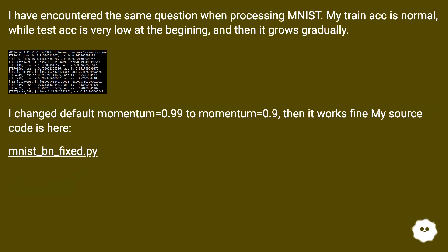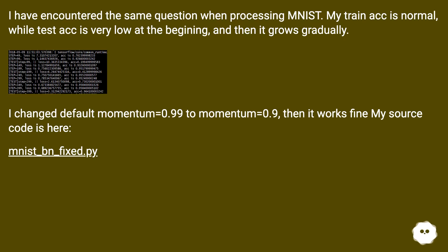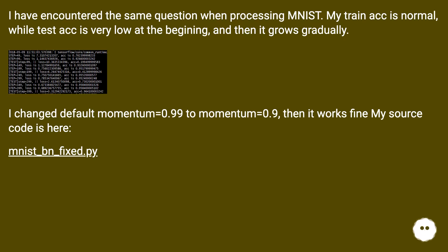Another user encountered the same issue when processing MNIST: training accuracy was normal while test accuracy was very low at first and then grew gradually. Changing the default momentum from 0.99 to 0.9 resolved the problem.